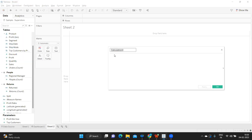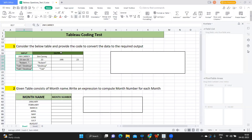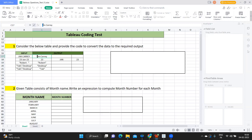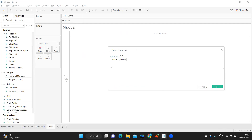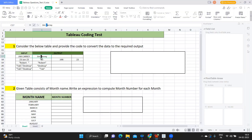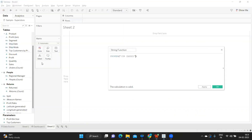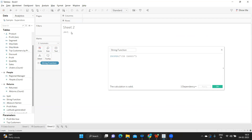If you are using the latest version of Tableau, there is a function available to achieve this. If you observe the input, all letters are in capitals, but in the output only the first letter is capitalized. For that, I'm using the PROPER function — PROPER('JIM CAREY'). The result shows 'Jim Carey' with only the first letter capitalized. If I drag and drop this onto the field, we are getting exactly what is needed.